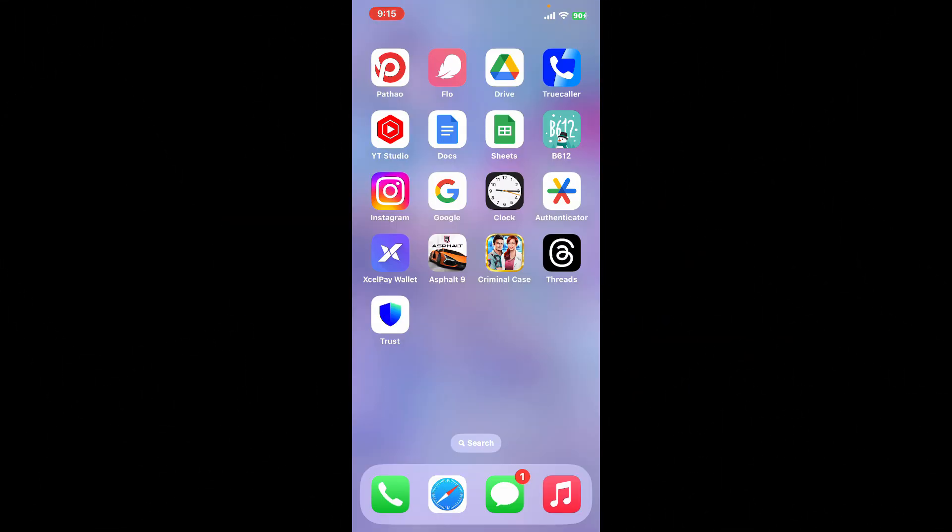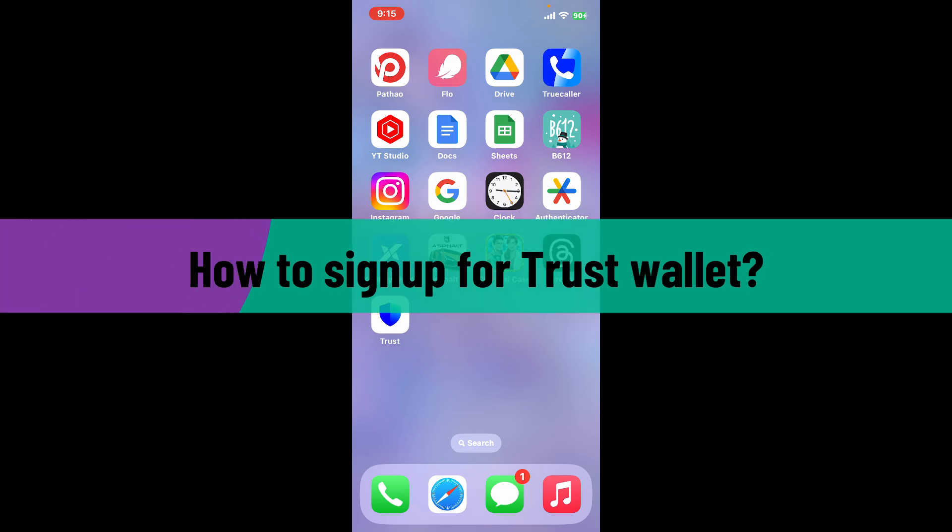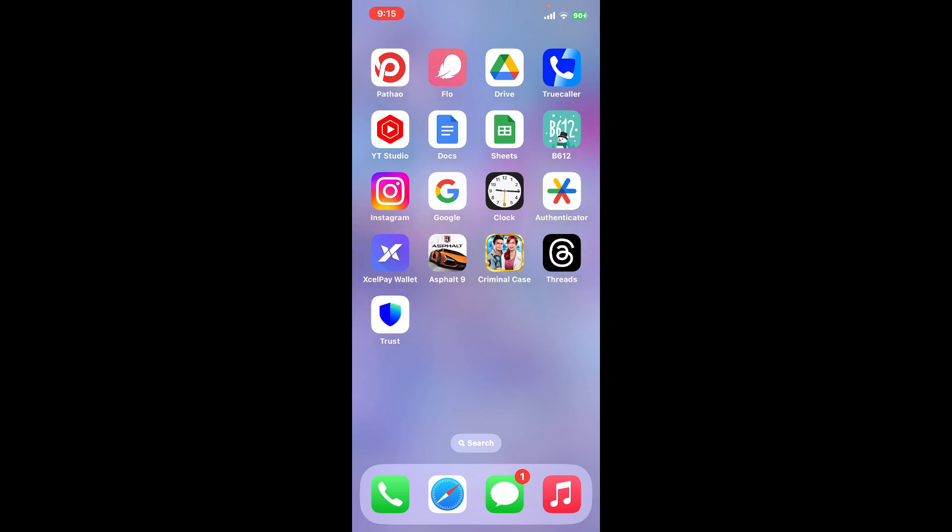Hi everyone, welcome back to another video from Whip Take Tutorial. In today's episode, I'm going to be showing you how to sign up for Trust Wallet. The first thing to do is to download the Trust Wallet application on your device and launch it.